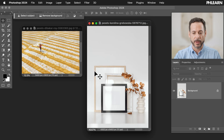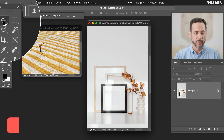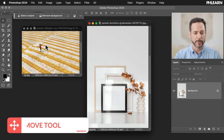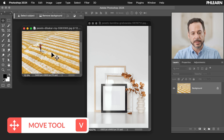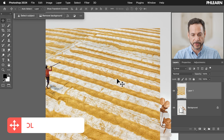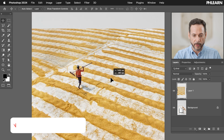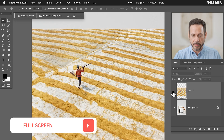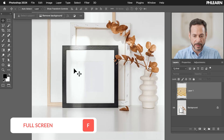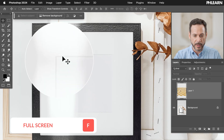So here we are in Photoshop. The first thing I want to do is basically take this image. We're going to use our move tool up here on the top left. We're going to take this and click and drag right into our other image and hit F for full screen. This is a really cool photo.